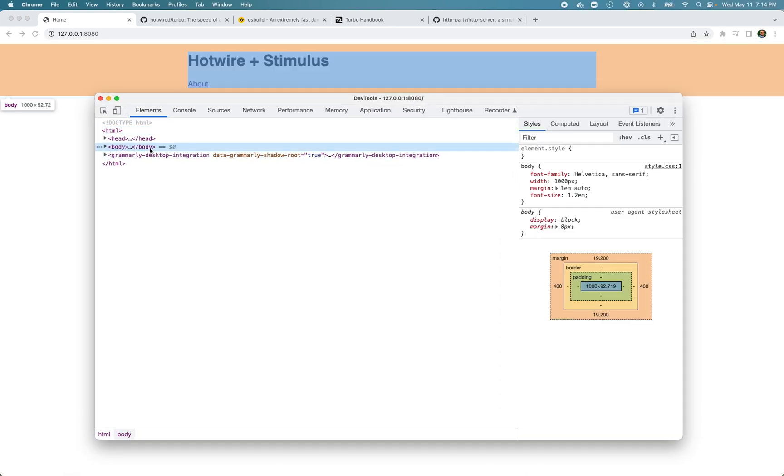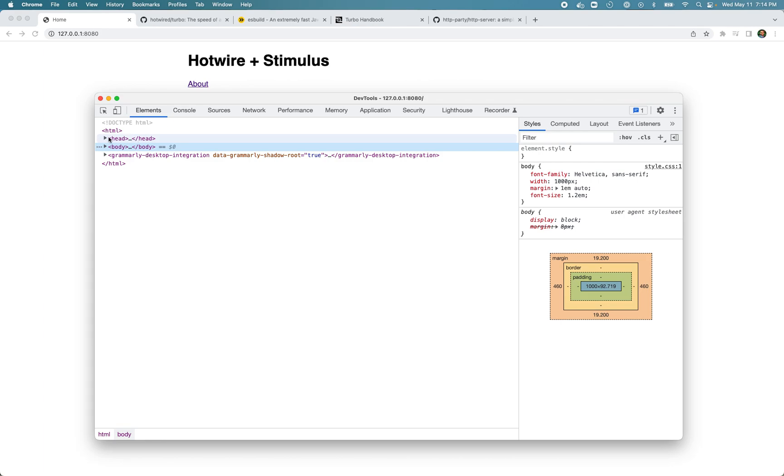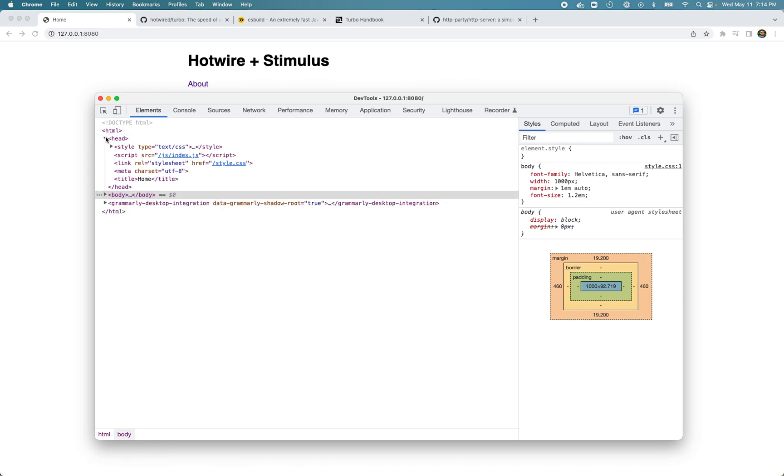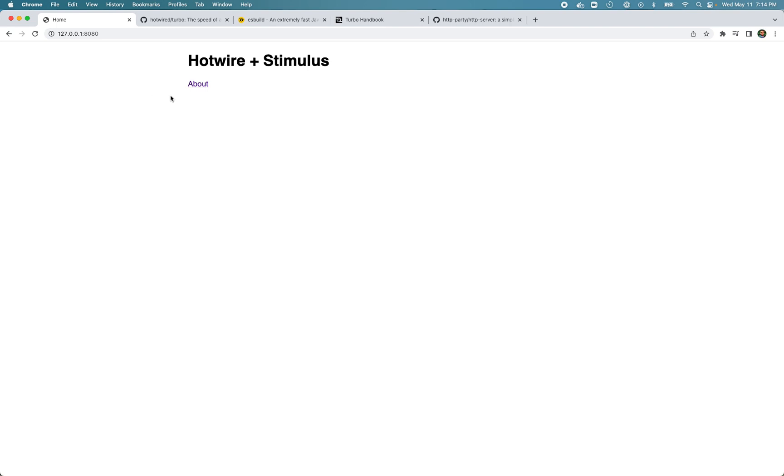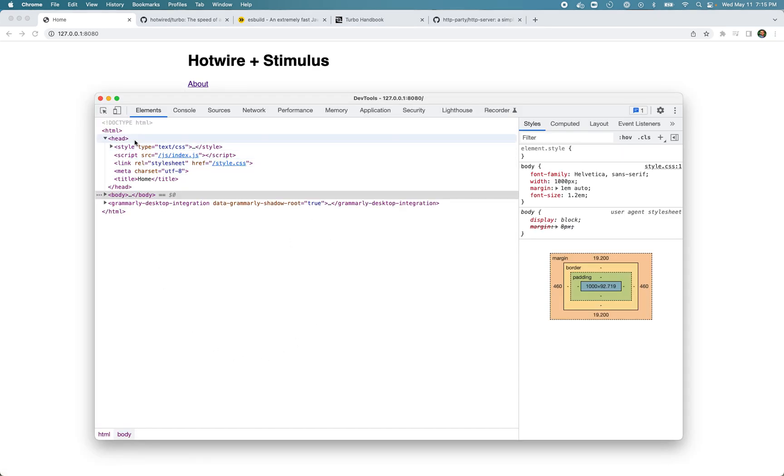An important difference between a typical web application and Turbo is that in the first case the browser is making the HTTP request and re-rendering the whole thing. But with Turbo, Turbo is the one that's making the fetch HTTP request, and once it gets the response it only replaces the body and merges the head content. It keeps the existing JavaScript as a persistent process. That's how Turbo Drive works.